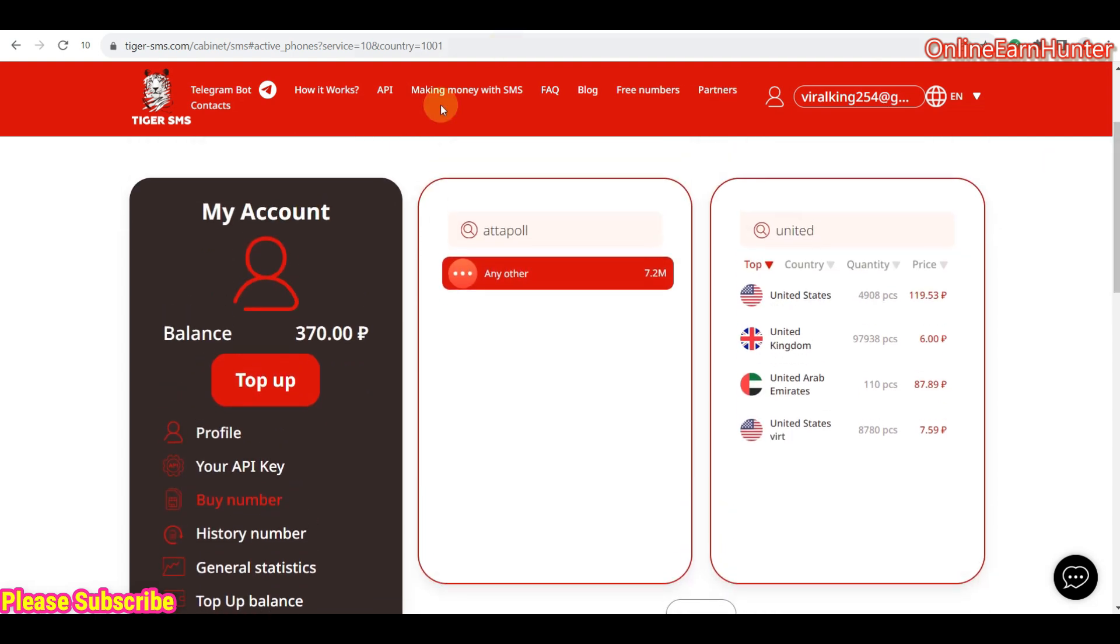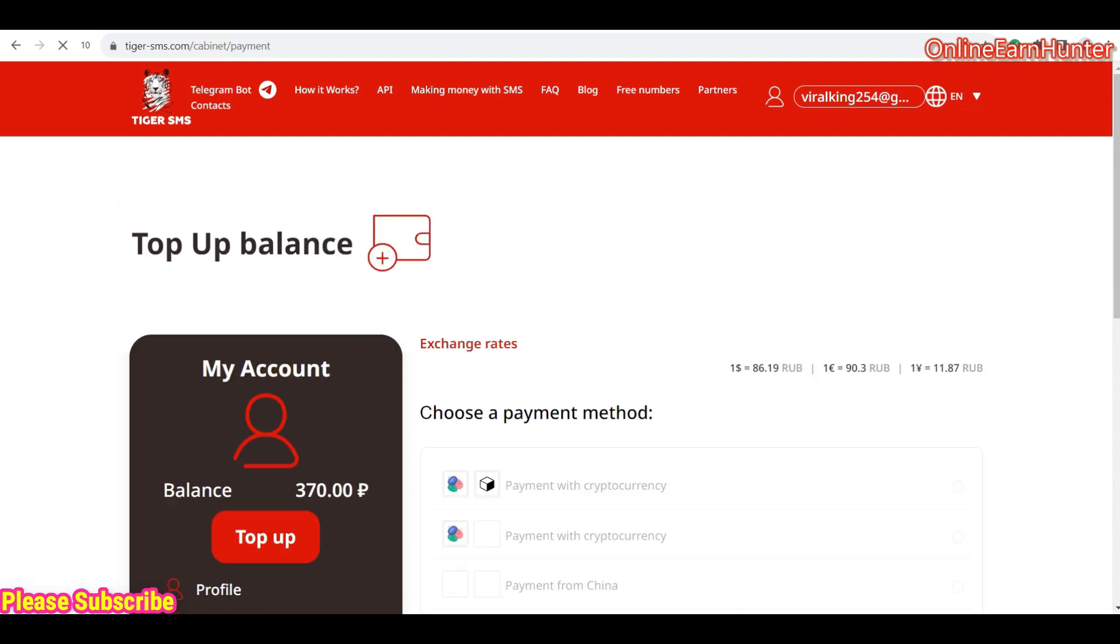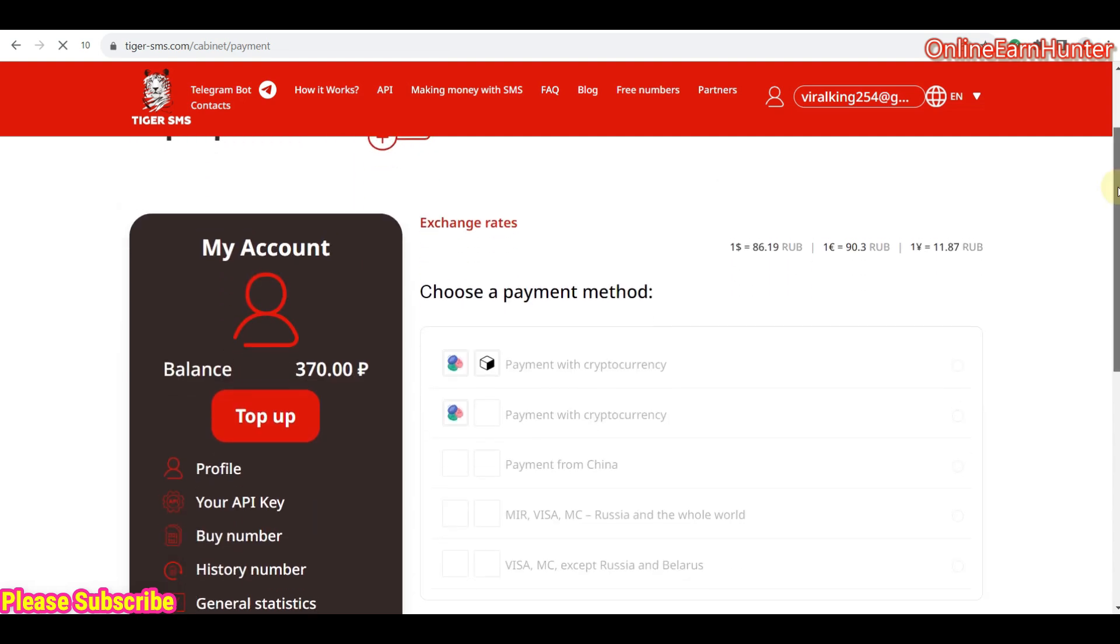So, another thing, before you use this site, it's always advisable to top up, and just click top up here. Just click top up.